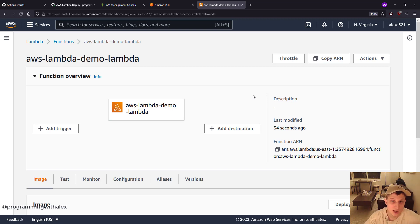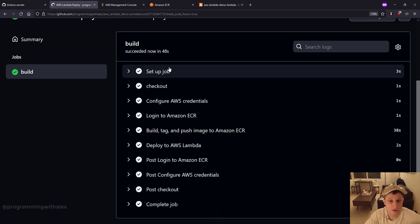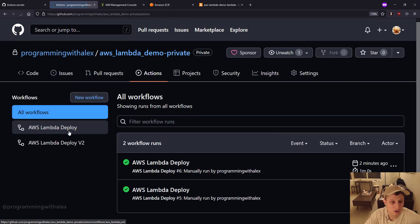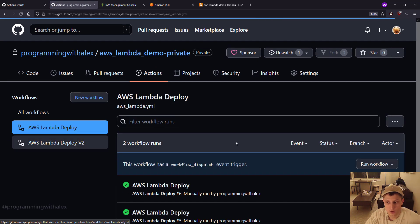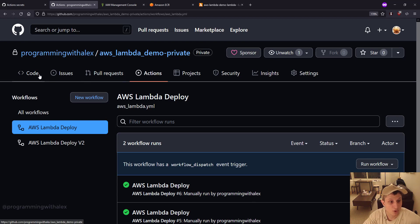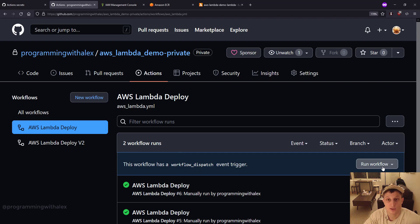We don't have to do any manual steps. All we have to do is run the action, and we did it manually here. I go into actions, clicking on it, run workflow. But instead, if we had just updated the code and pushed it to the repository, this would have kicked off automatically. So we don't even have to do this step. It all runs automatically.